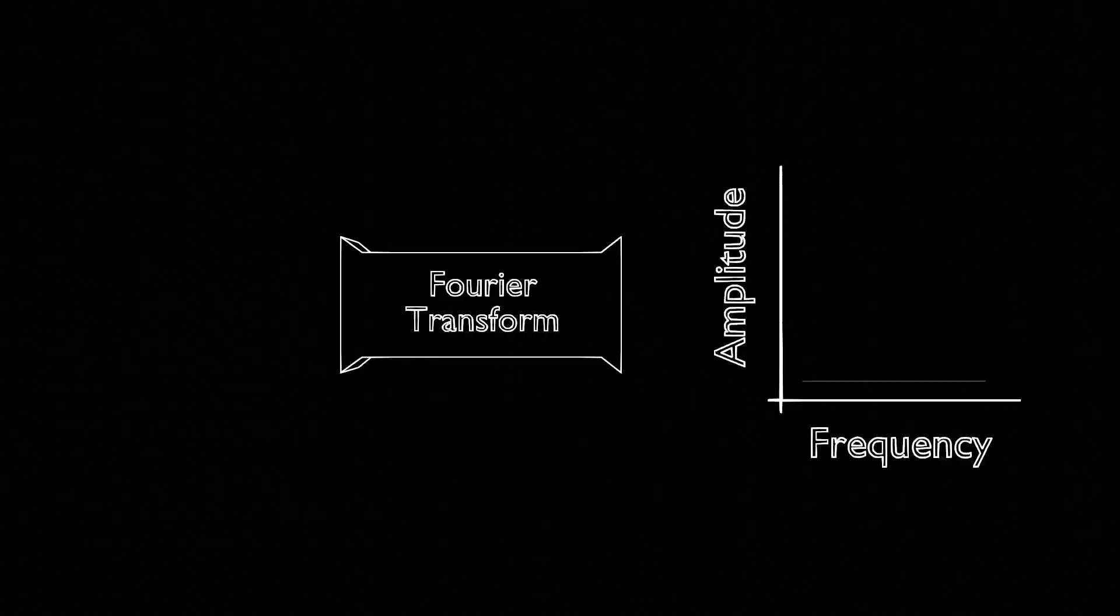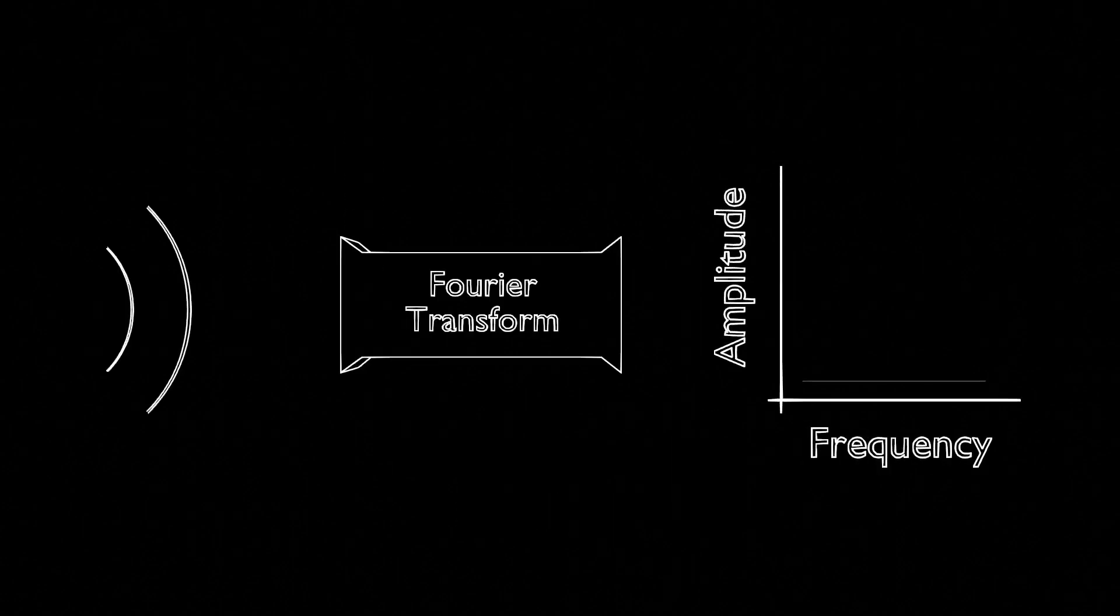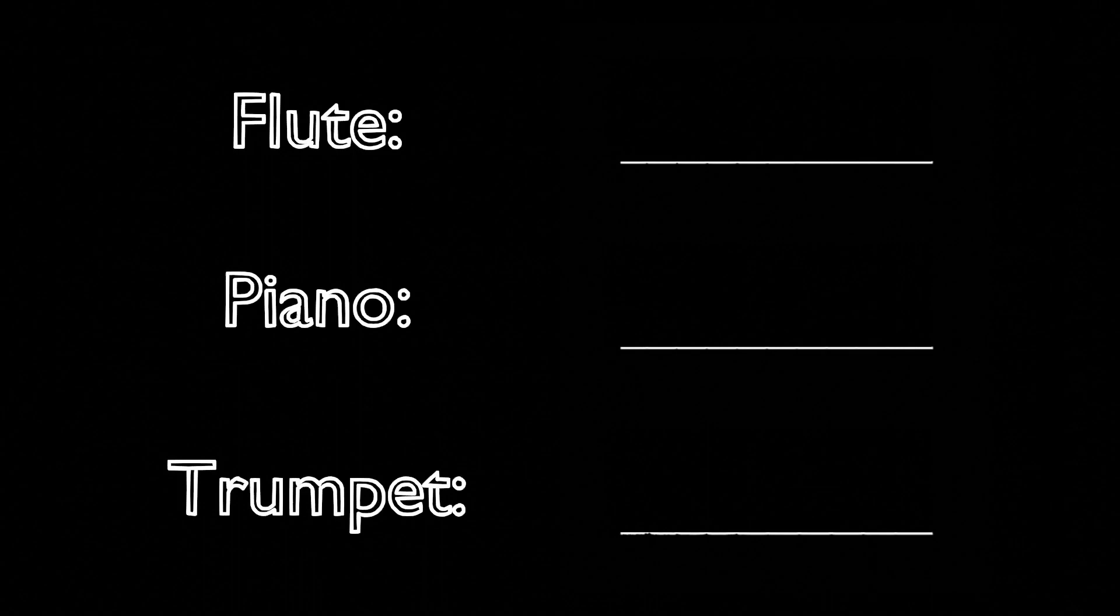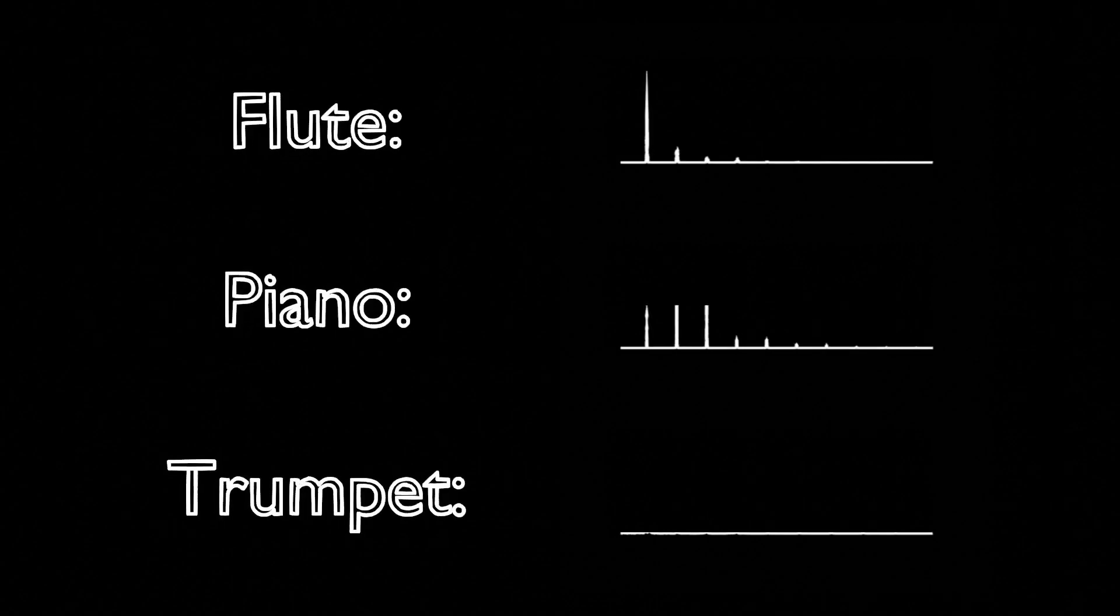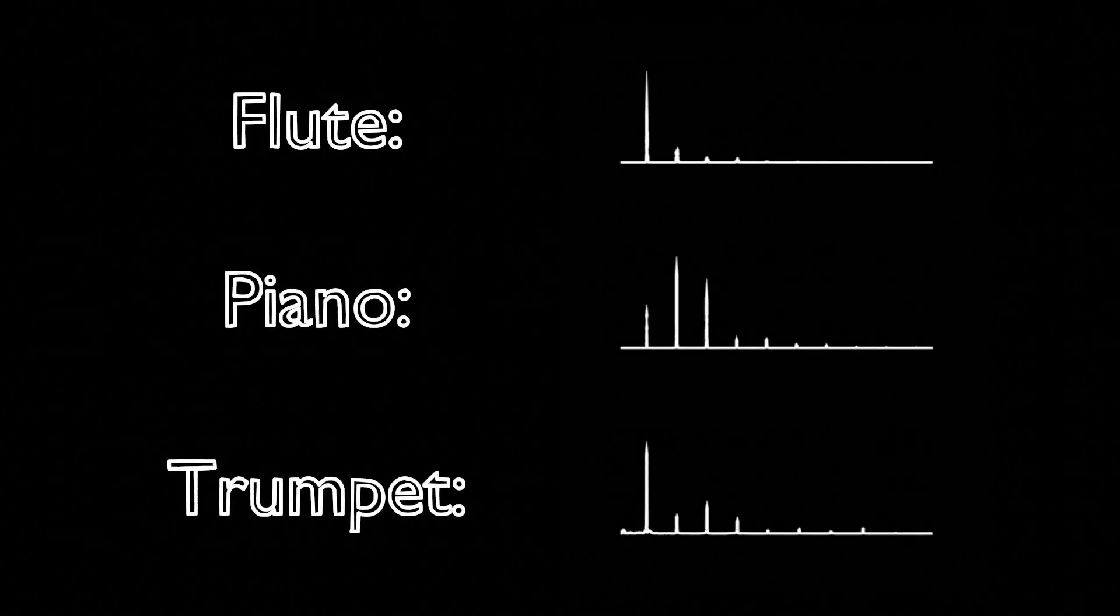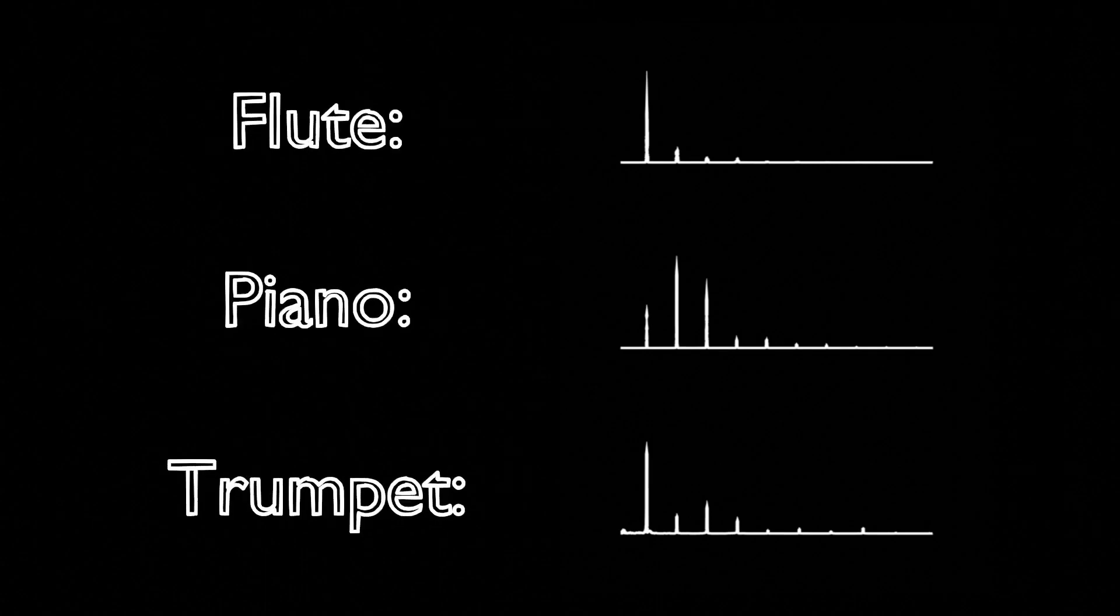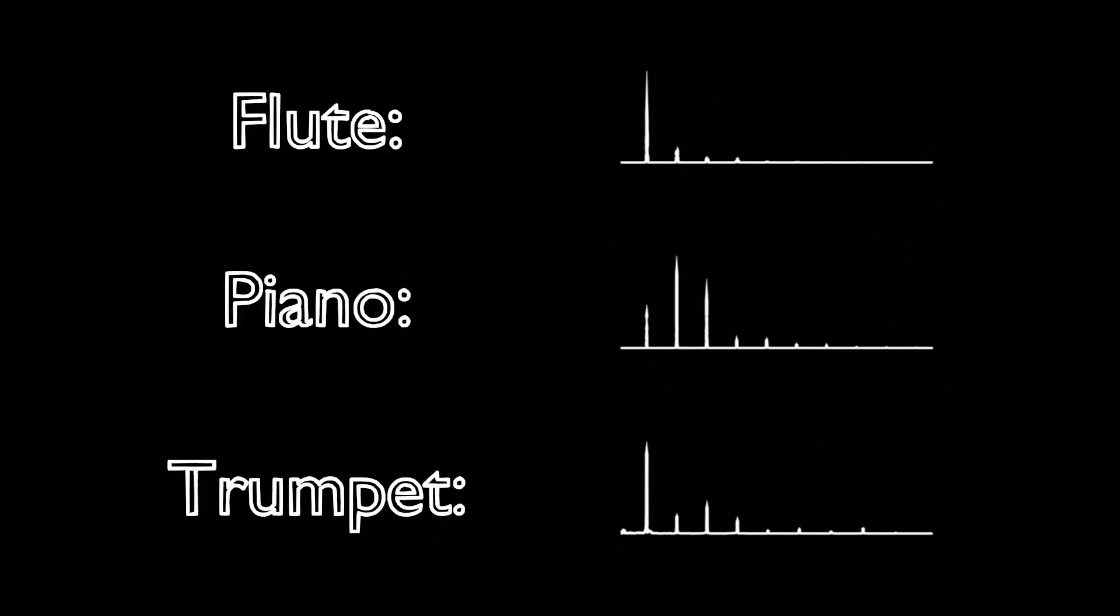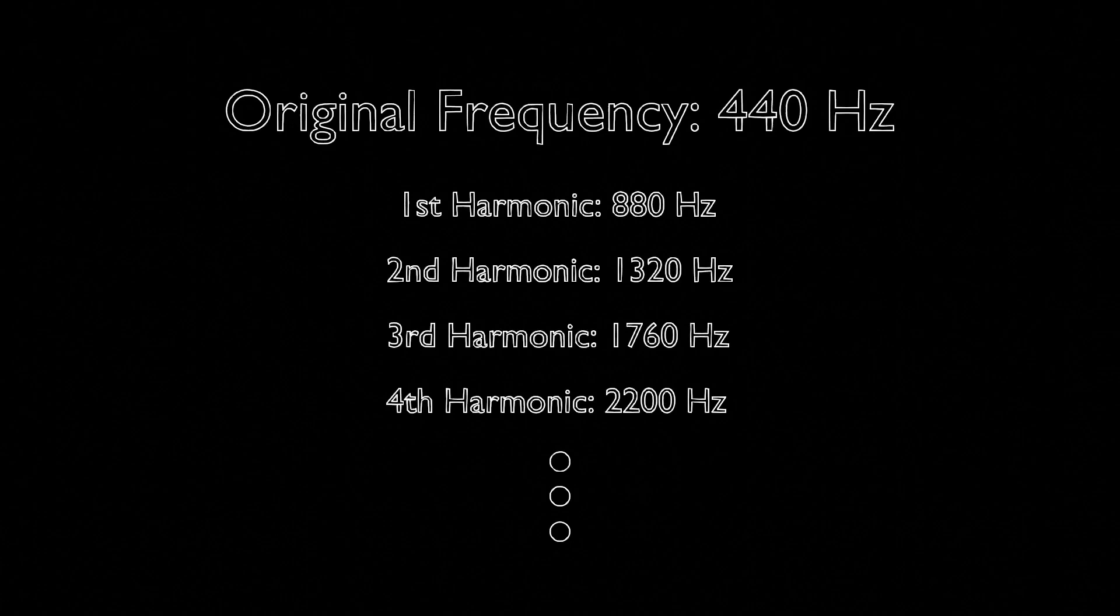But when we take the Fourier transform of more complicated functions, these graphs can reveal hidden properties of the original waveform. Imagine individually recording several instruments playing the same note and taking the Fourier transform of each of their sounds. You would find a series of sharp peaks at identical frequencies, but the heights of these peaks would vary between instruments. These regular peaks, called harmonics, appear at multiples of the original note's frequency.